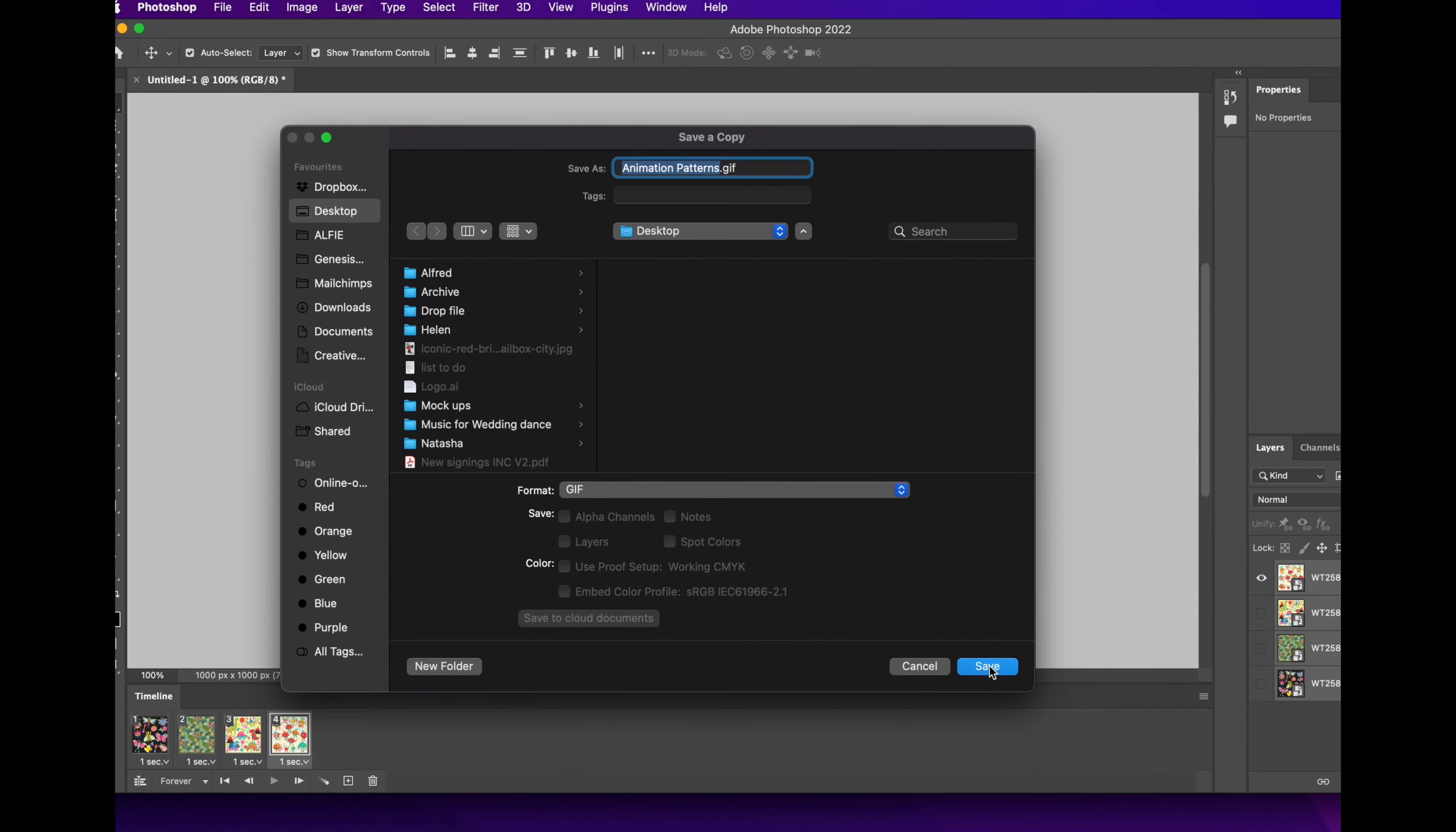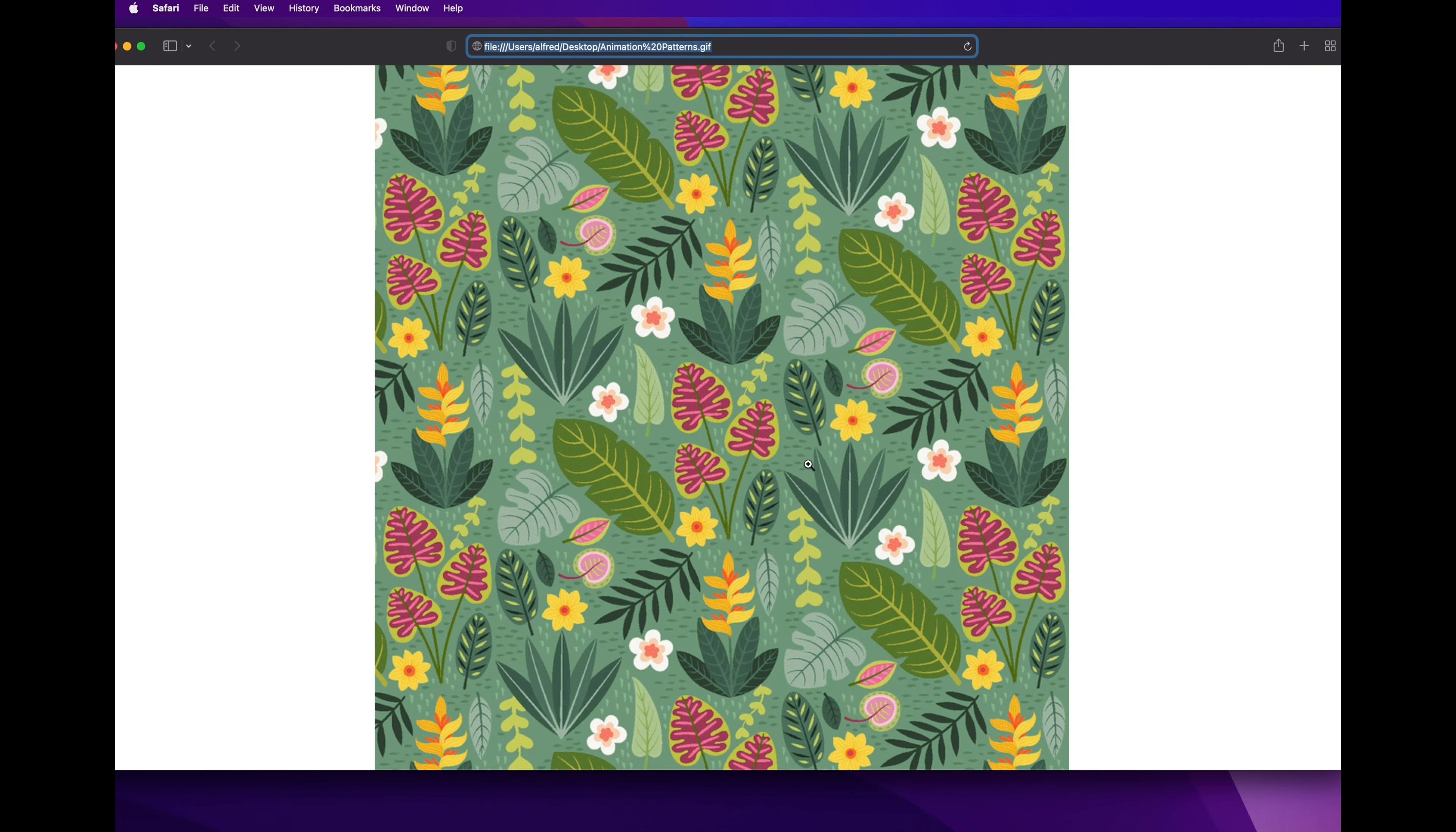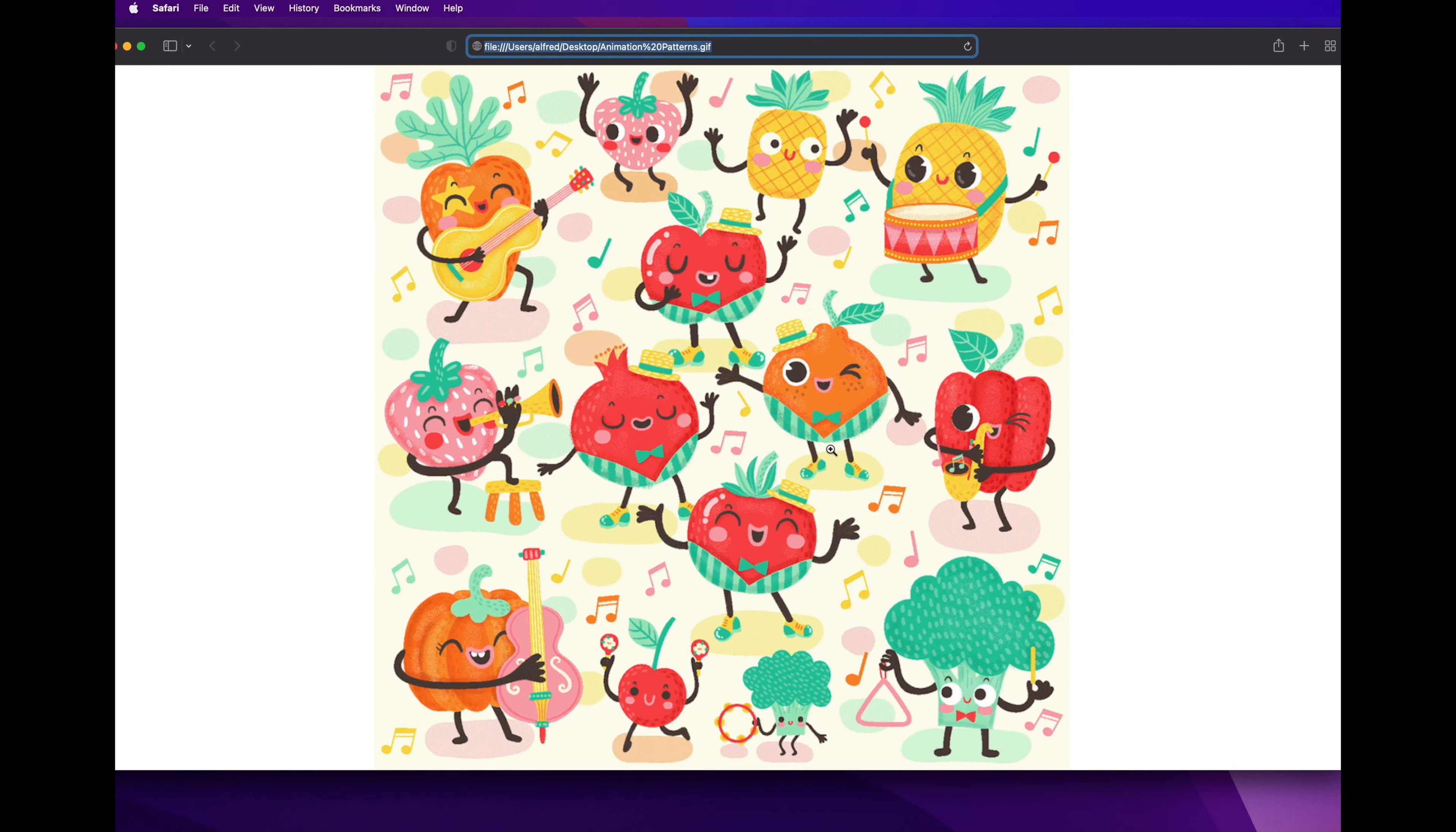In order to test it to see if it works, I am going to grab it on my desktop and drag it onto your internet browser. As you can see it's working, it's going round and round in a loop, in a one second each frame loop. And there it is, that is how you create a GIF on Photoshop.